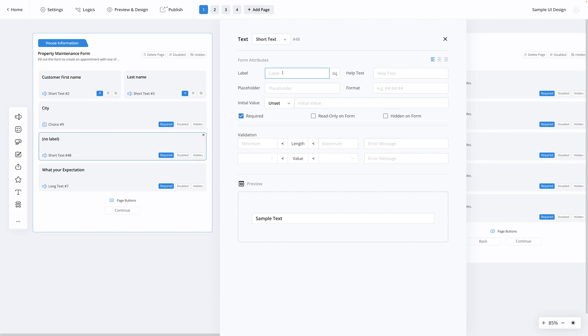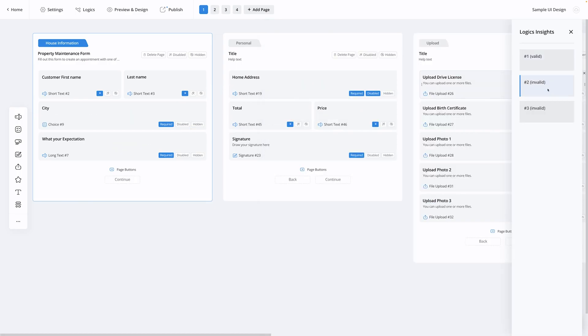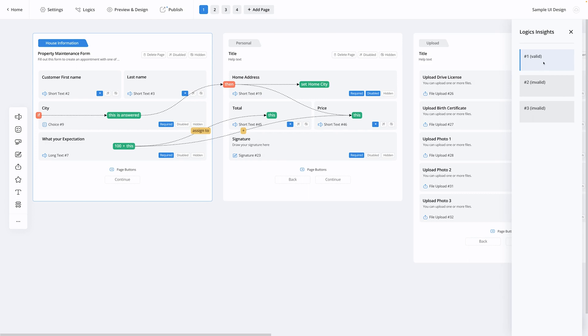FormCAN gives you tons of options so you can create any kind of form you need. Now let's check out some of FormCAN's golden taco features. First up, conditional logic. FormCAN uses simple if-then formulas to make your data collection more dynamic. This way, if question one is 'are you a vegetarian,' question two isn't 'how do you like your steak?'